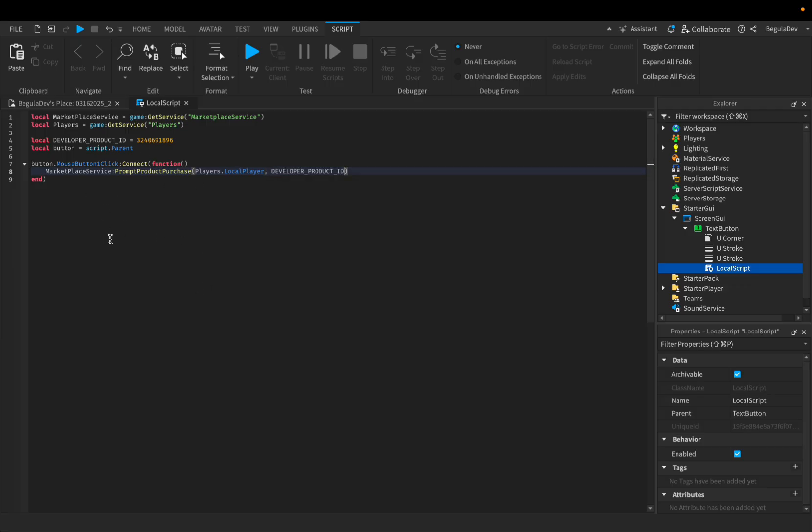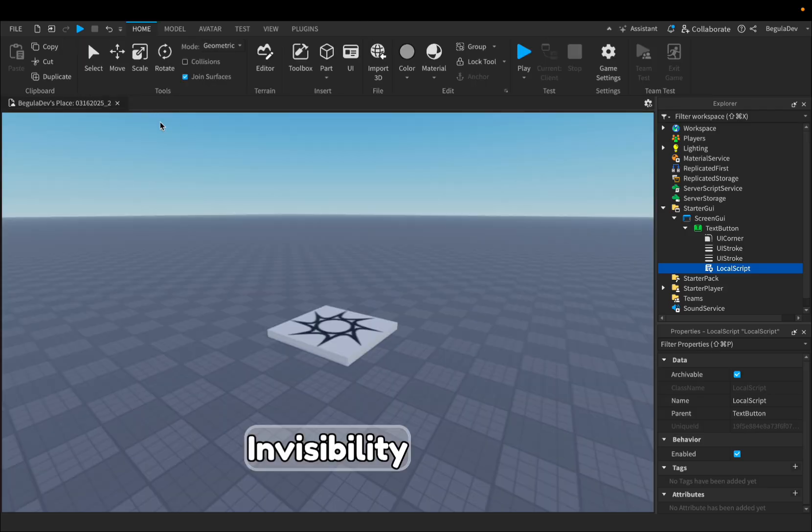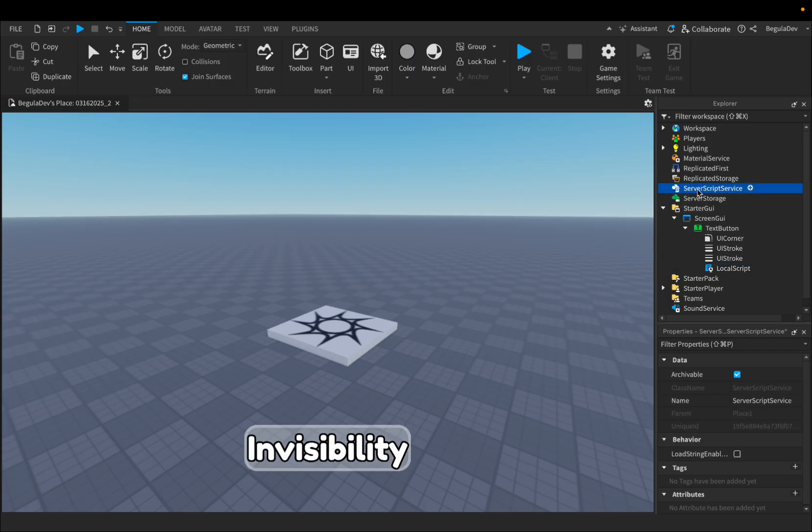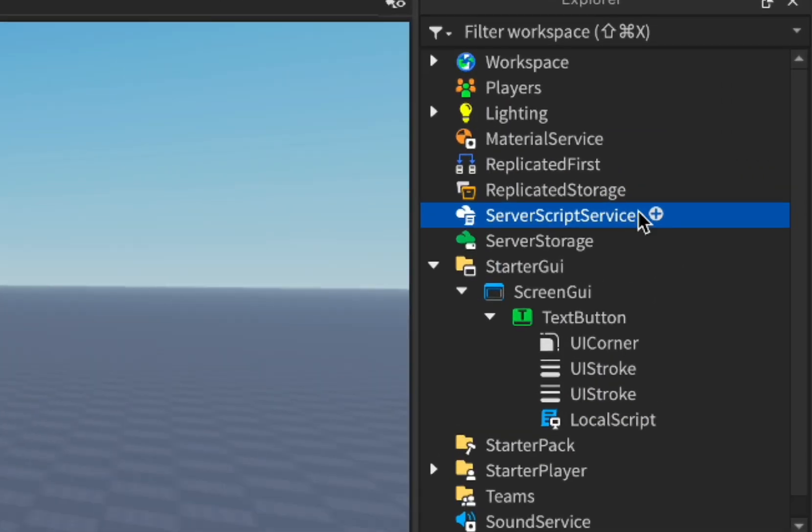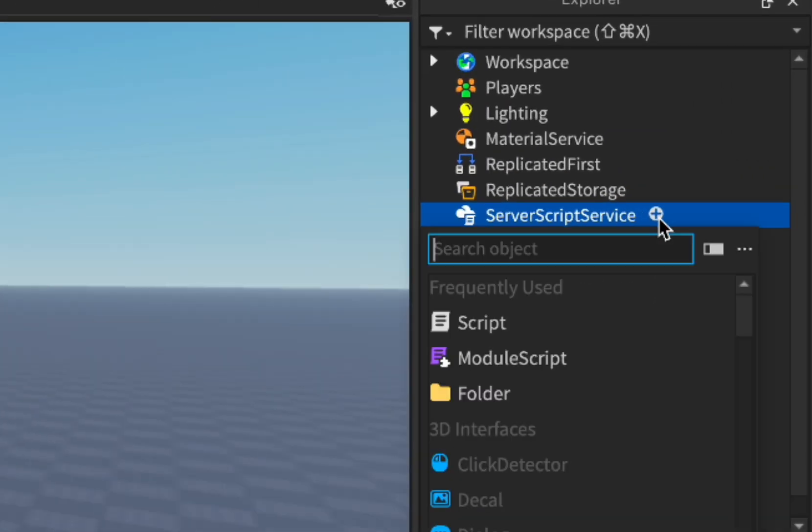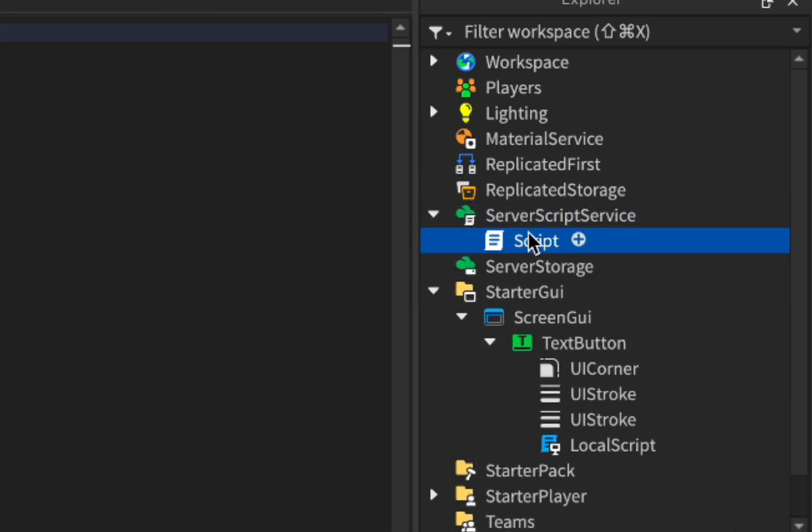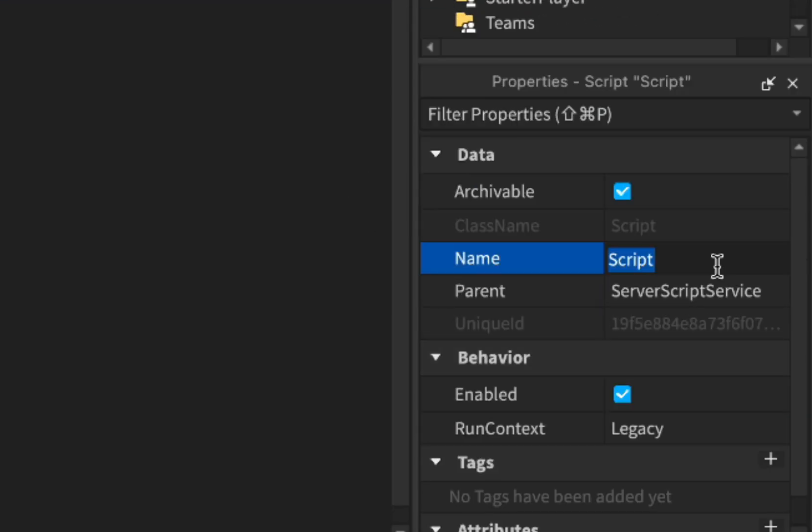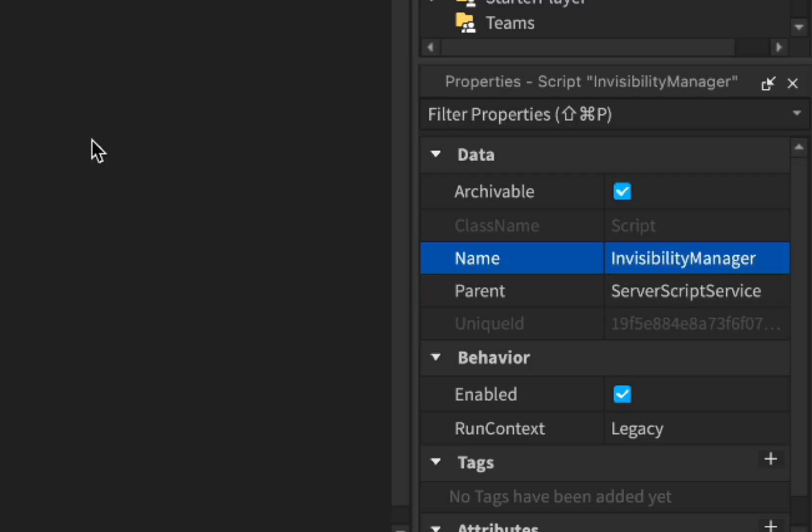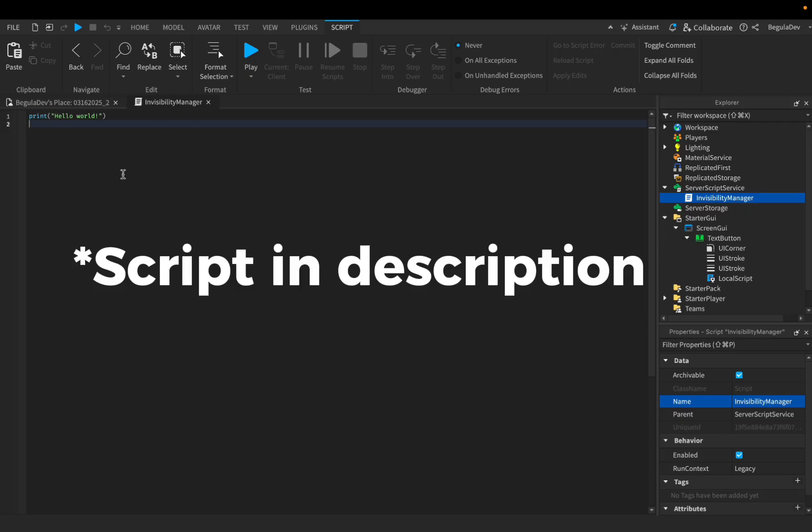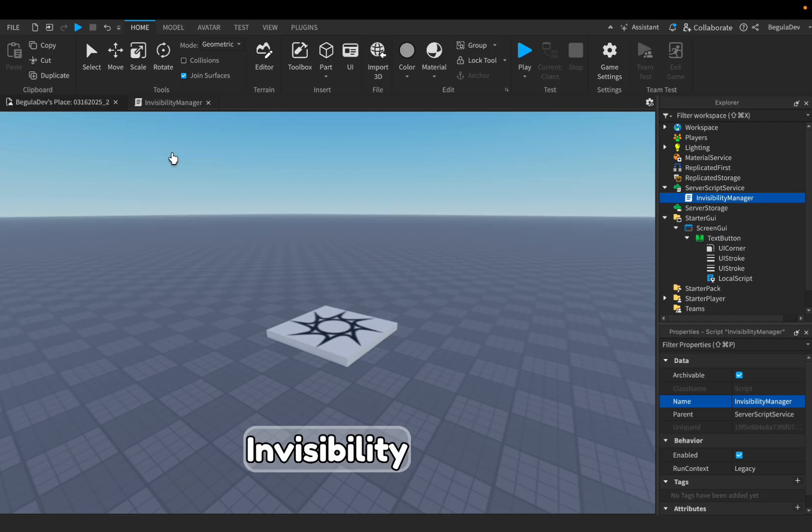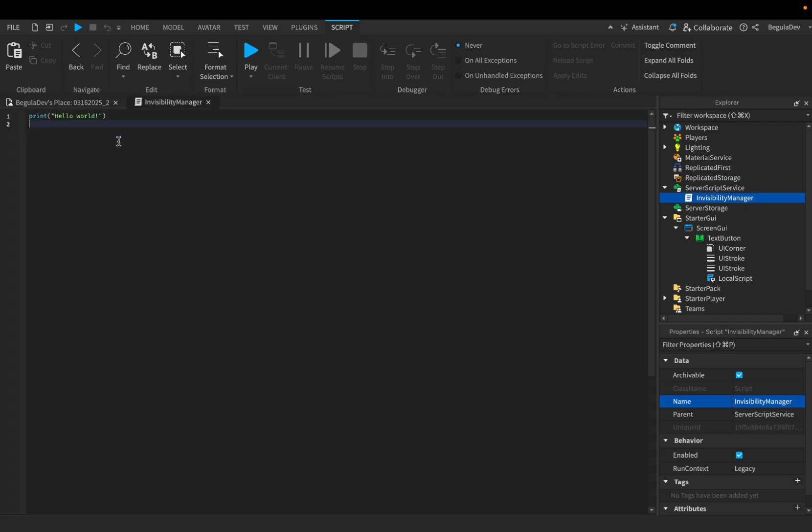Okay, so this is all the script. Now we can close the local script window and now we'll need to go here in ServerScriptService and add here a script and let's change the name of it to Invisibility Manager. In this script, everything will happen. After the player bought the developer product by the button, the player will become invisible for an amount of seconds. So let's start scripting.